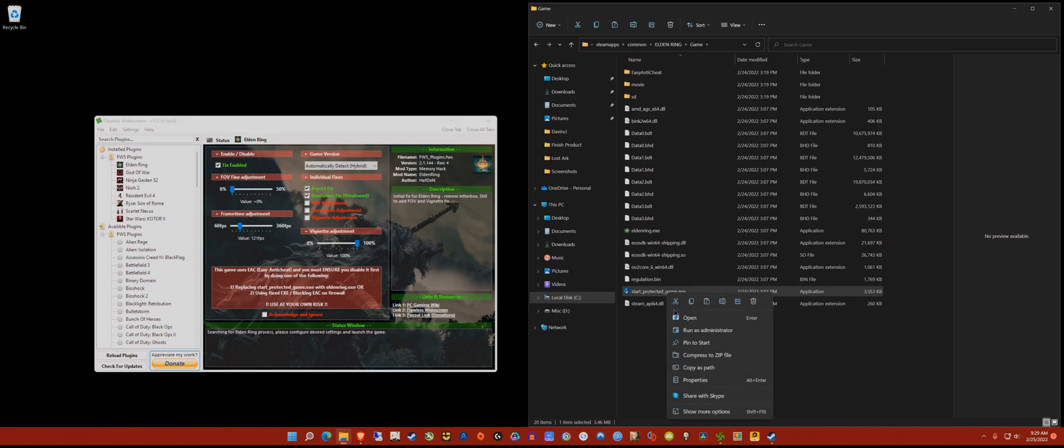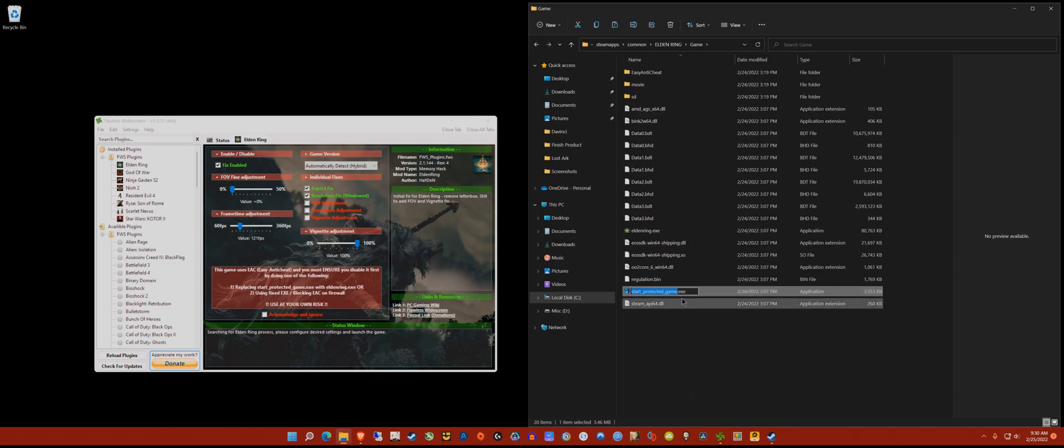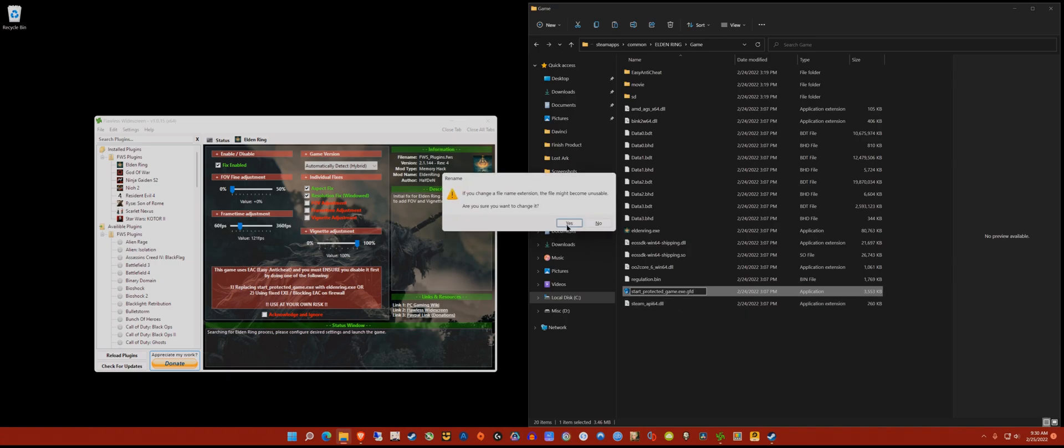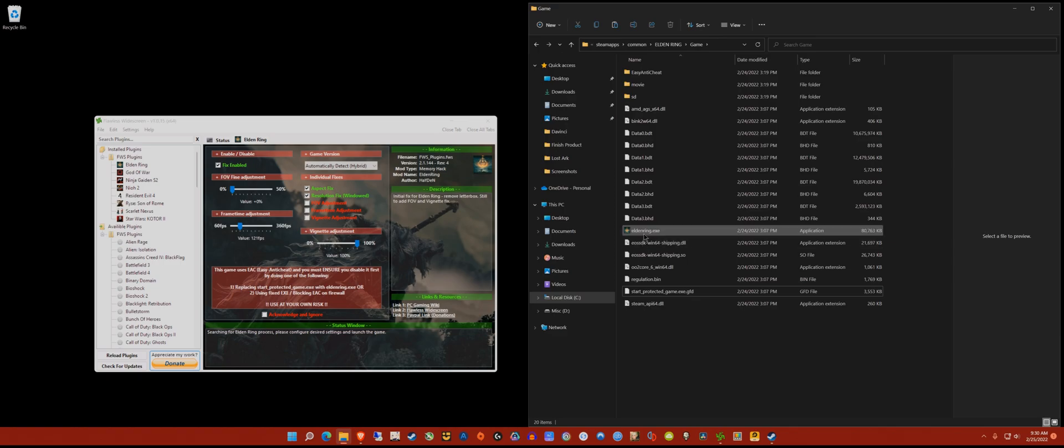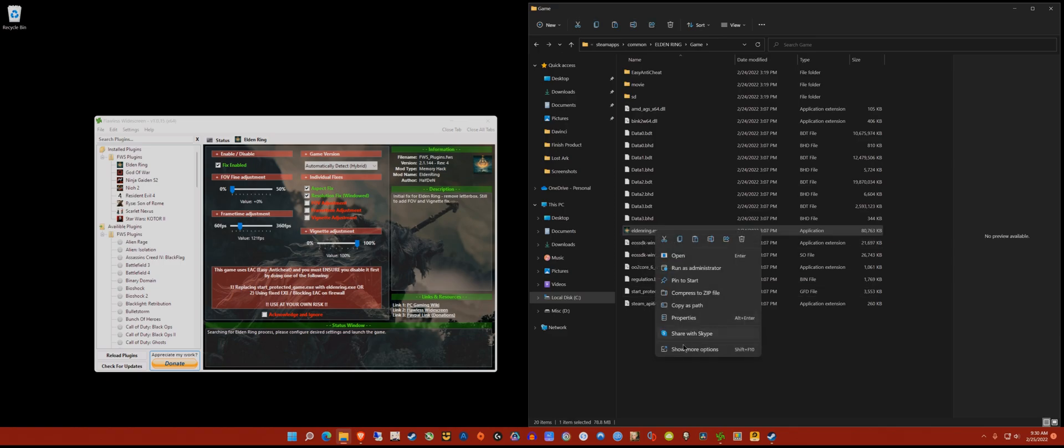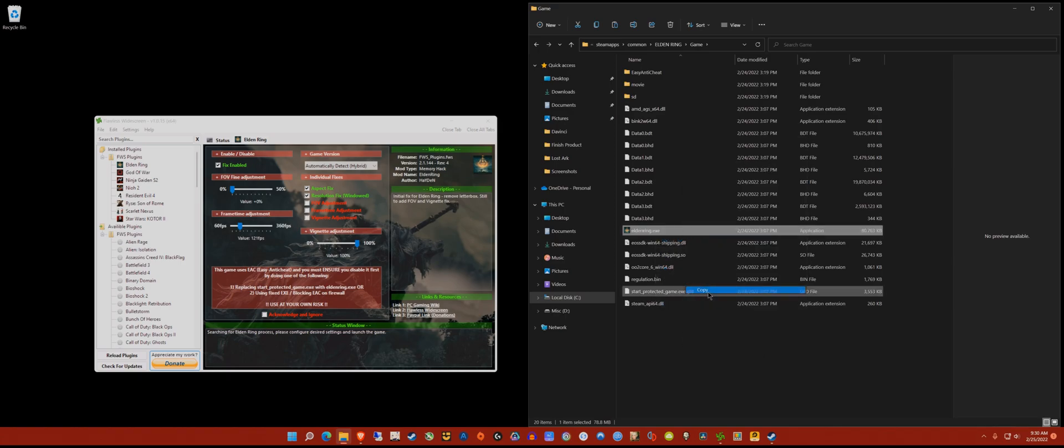Look for the file start_protected_game.exe. Right click on that and go to rename. We're going to rename this exe - don't go to properties and rename because it won't work. Click on rename, and after the .exe extension put a dot and then type in any random letter.